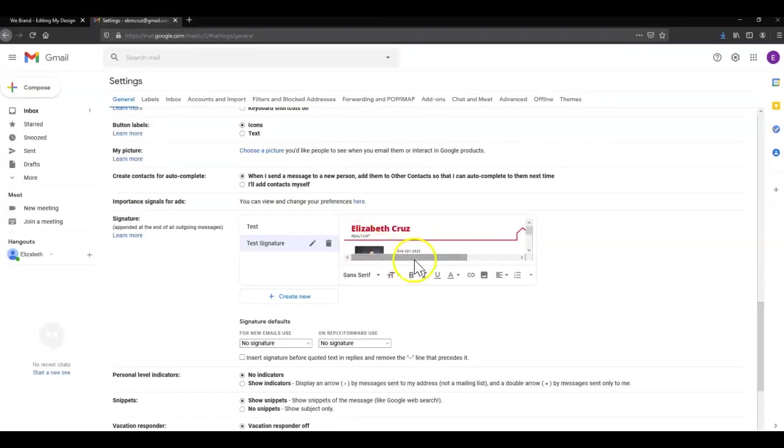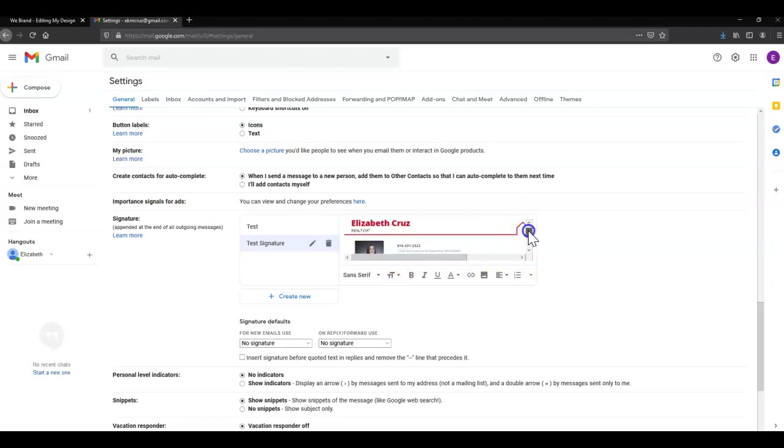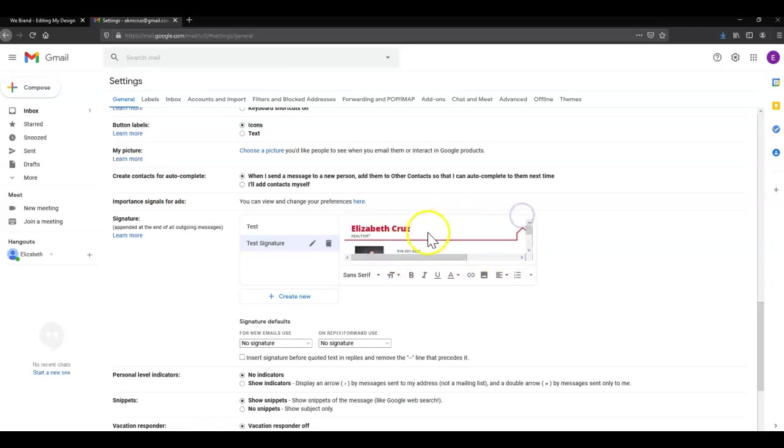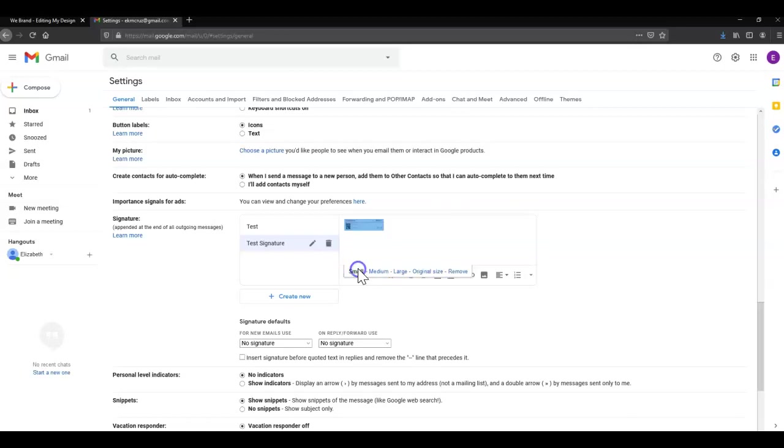Once that's done uploading, you should see it here in this editor box. You can also click to change the size.